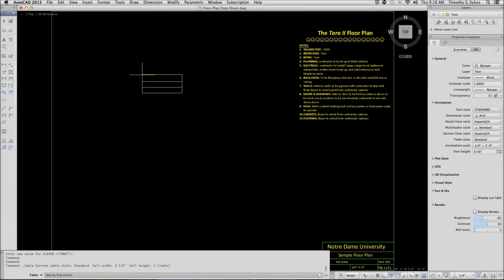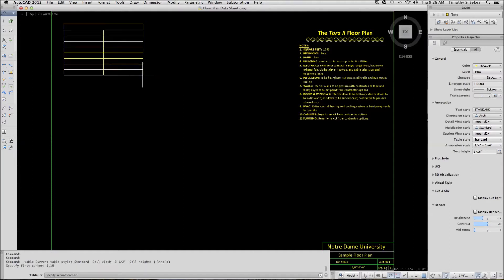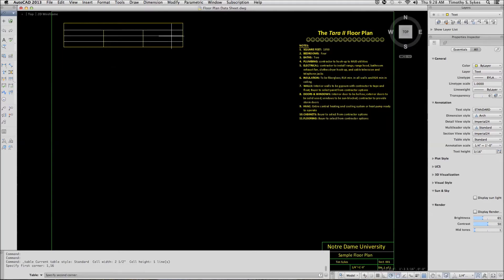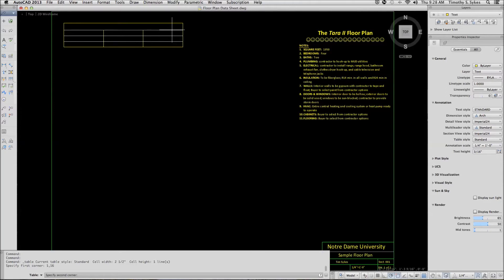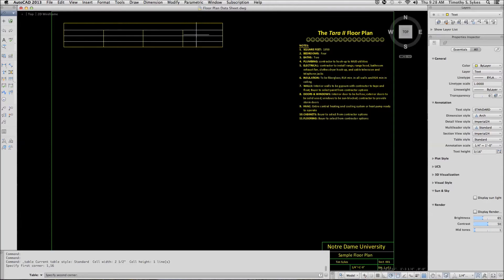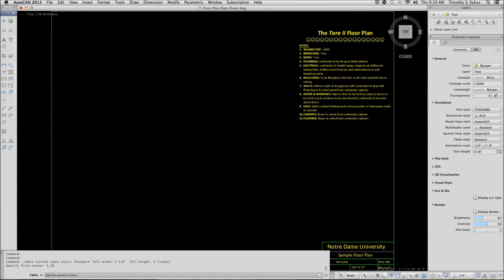AutoCAD starts by asking where do you want to put your table. We will put it at absolute coordinates. Now you will notice that as I move my crosshairs, the table adjusts by the number of rows and columns. We are going to set our rows and columns to four rows and it looks like we are going to get an extra data column and that is okay.